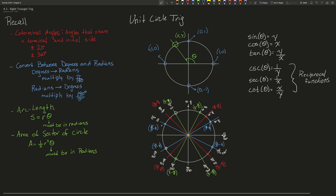The next thing we need to know how to do is to use unit circle trig, which relies on the use of a unit circle — a circle of radius 1. In this unit circle, if we rotate a radius, the terminal side or the angle will intercept the circle at a point XY. The trig function sine of theta gives the y coordinate, cosine of theta gives the x coordinate, and tangent of theta gives the ratio of y to x.